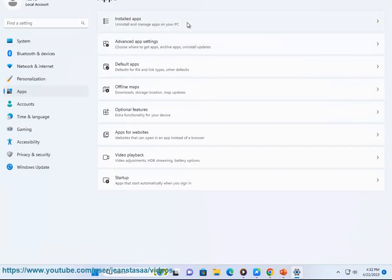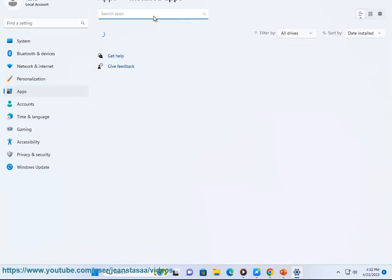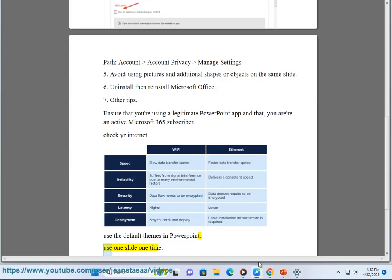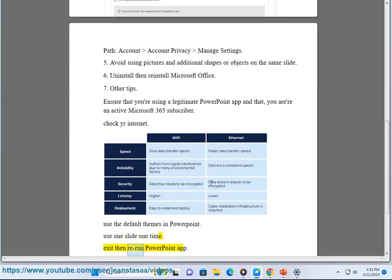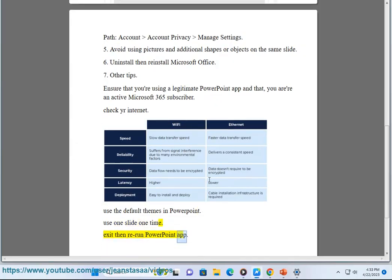Other tips: Ensure that you are using a legitimate PowerPoint app and that you are an active Microsoft 365 subscriber. Check your internet connection. Use the default themes in PowerPoint. Use one slide at a time. Exit then rerun the PowerPoint app.